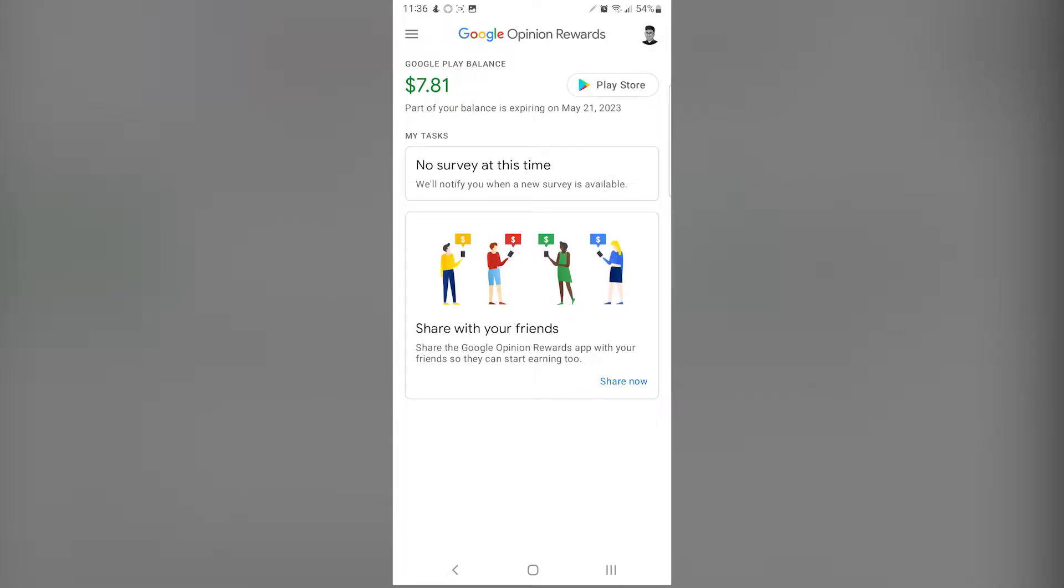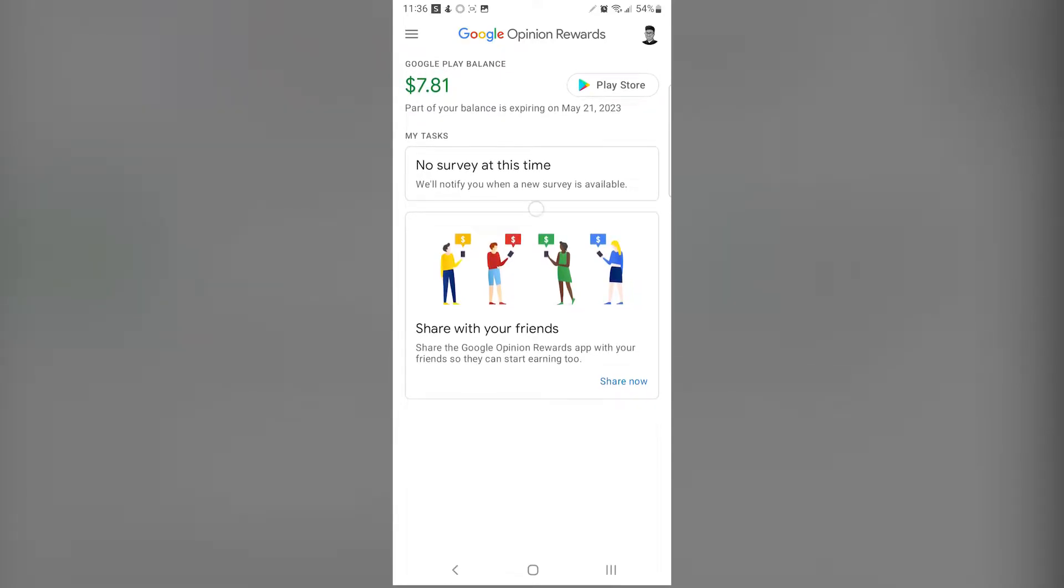In today's video we are going to be discussing how we can fix our Google Opinion Rewards payout balance. As you may know, when you download Google Opinion Rewards you get a certain amount of money for doing surveys.